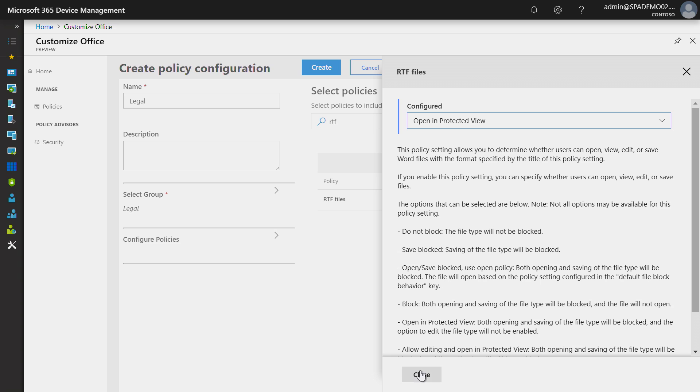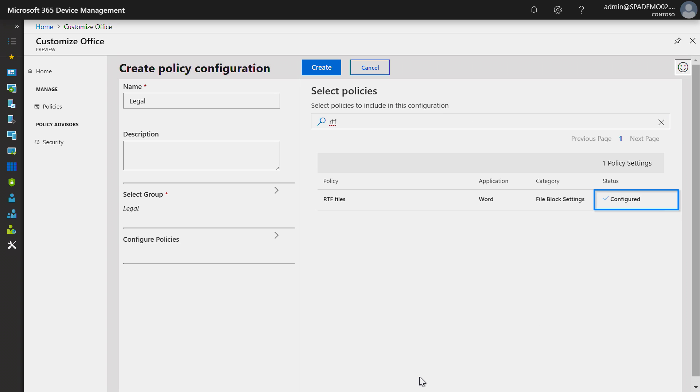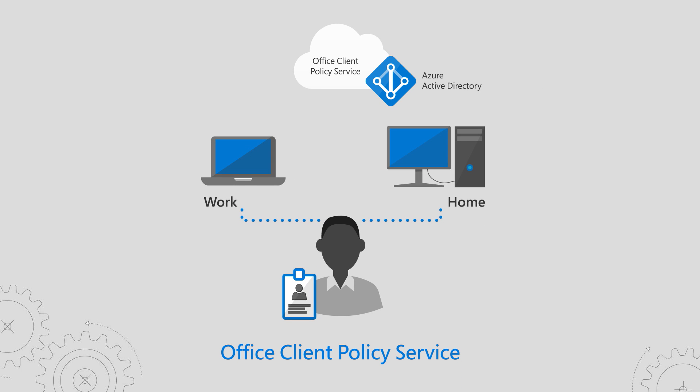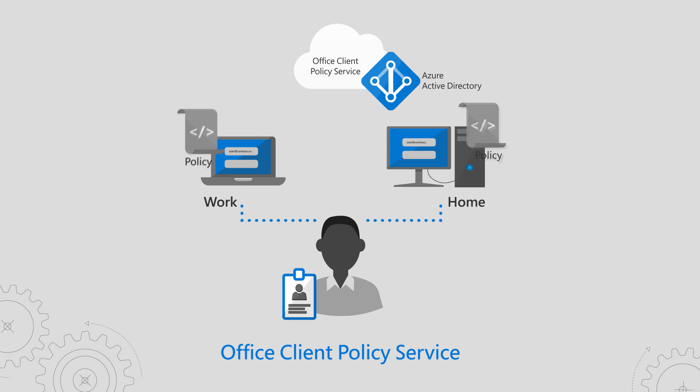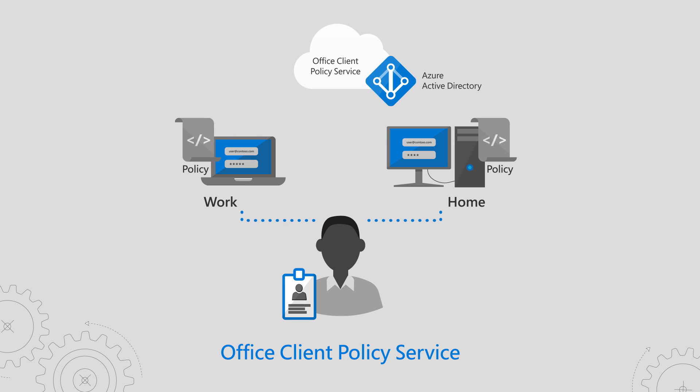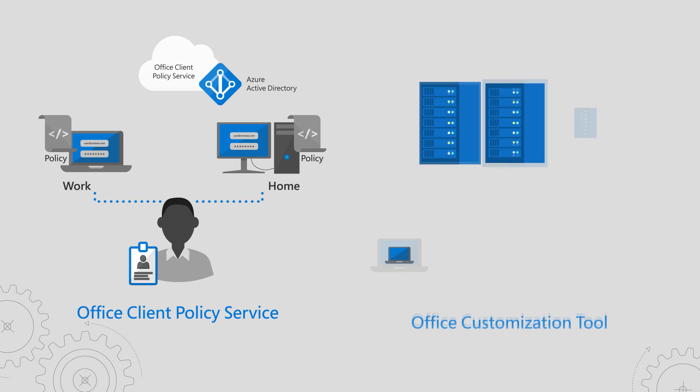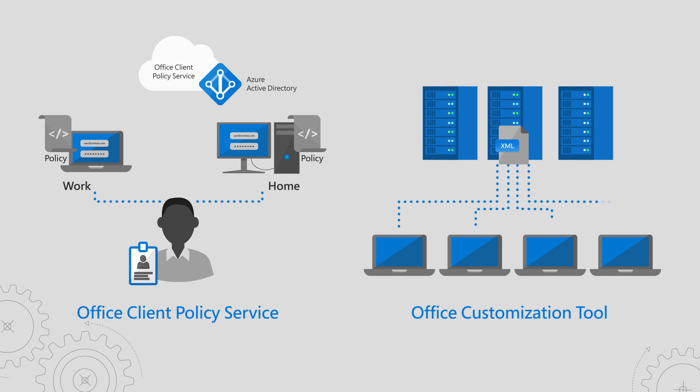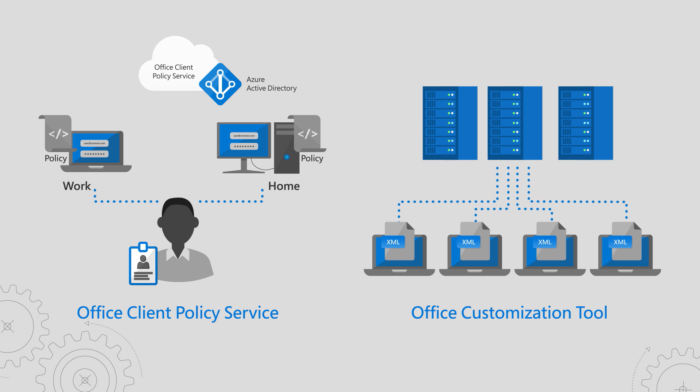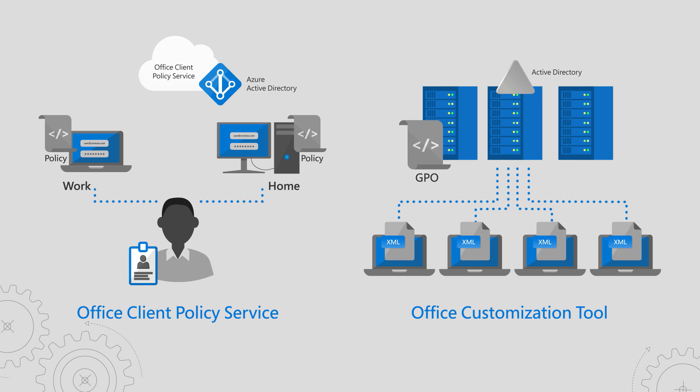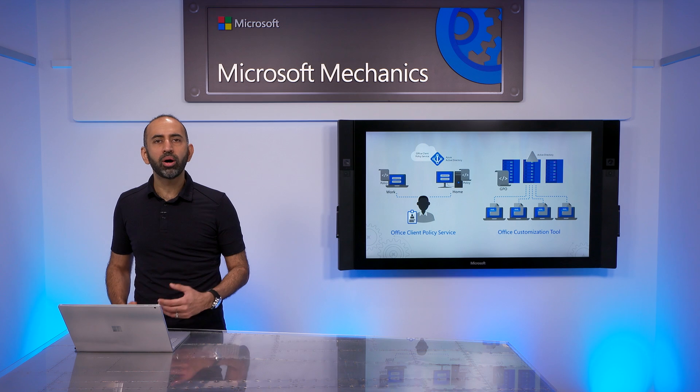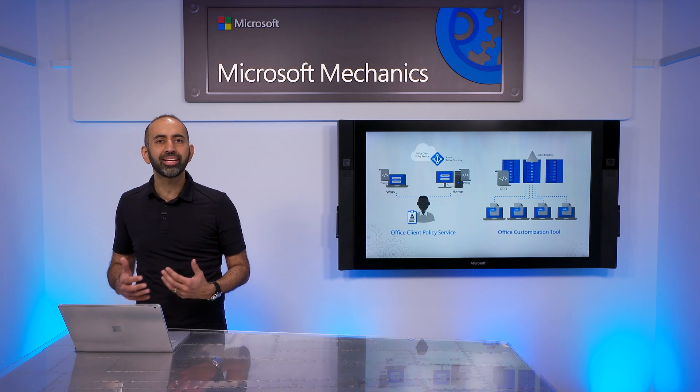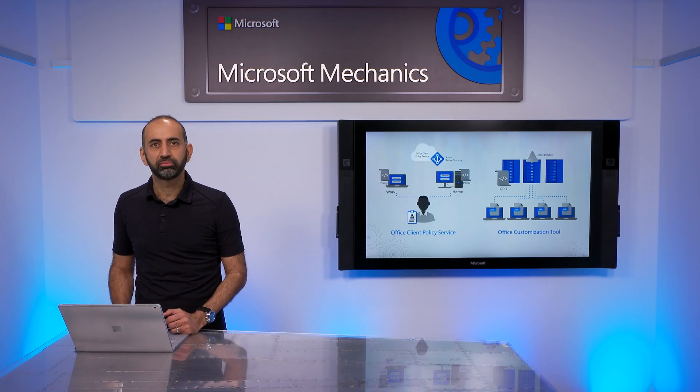Now, you may have noticed that the steps here we took look similar to what we did to set preferences in the OCT tool. The main difference is that the Office Client Policy Service is actually enforcing policies. It's running in the cloud and also tied to each user's sign-in in Azure AD, whether or not their device is on your corporate domain. OCT, on the other hand, generates an XML file that instructs the installer to set optional preferences at install time. You will need to use group policies to enforce policies if you aren't using OCPS or if you want to enforce policies on volume licensing versions of Office.